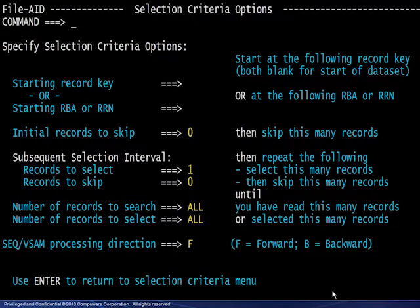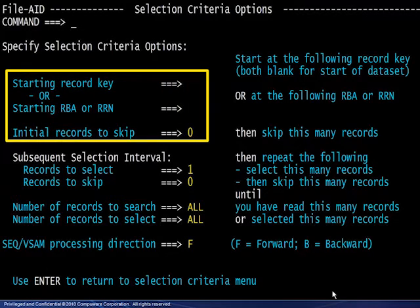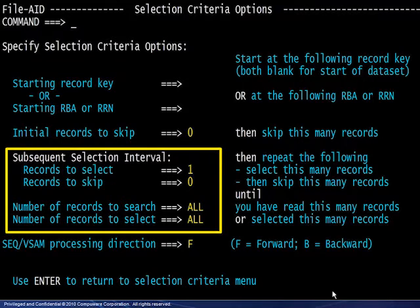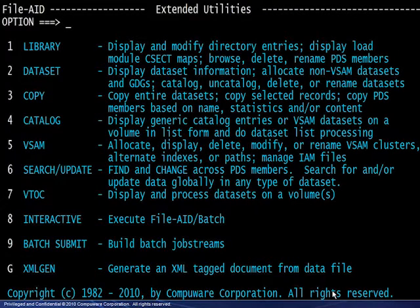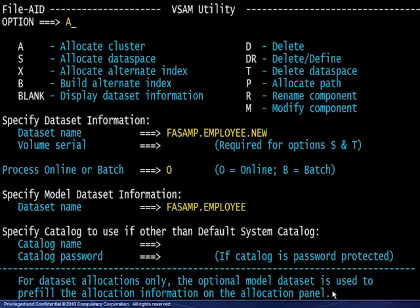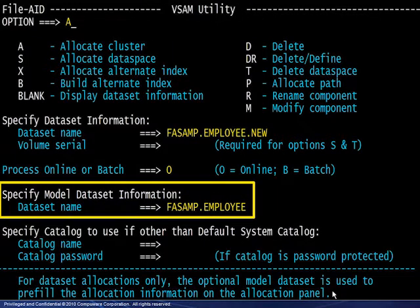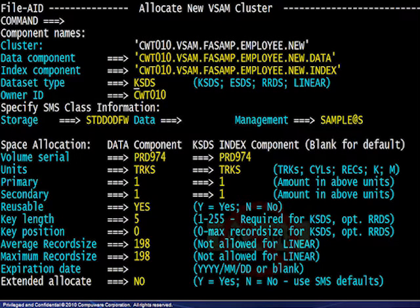On this screen you can see where the other options are chosen. The processing may begin at a location other than the beginning of the file. Subsequent selection intervals are set and even backward processing is allowed. If you need any new files for your testing, the FileAid VSAM and Dataset Extended Utilities let you allocate any file type online, including VSAM Linear and Generation Data Group data sets. You can also model the attributes of a new data set after those of an existing data set, eliminating the need to know the optimal parameters. This is especially beneficial in the case of VSAM files. ID cams be gone.